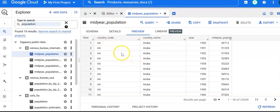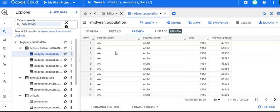So that's how you search for public datasets on BigQuery. In my next video, I'm going to show you how to answer questions using SQL. Thank you for watching.